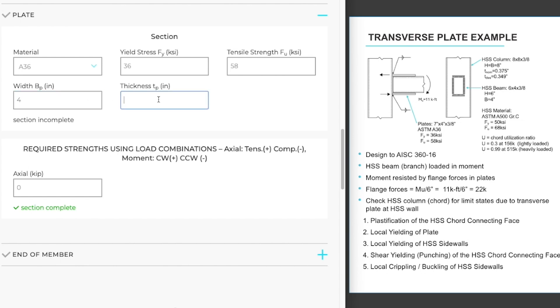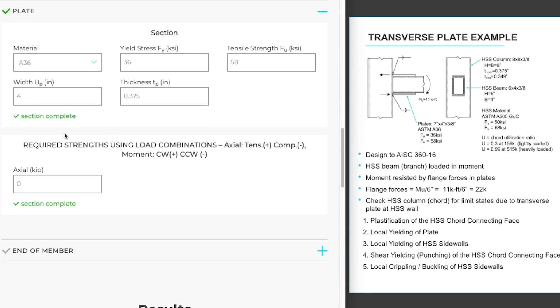The short direction of the plate is the width on our chord. That's 4 inches. And the thickness of our plate is 3 eighths of an inch. And now that section is complete as well.